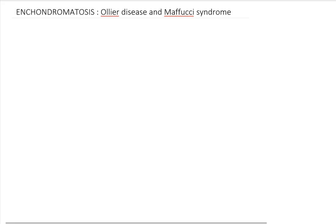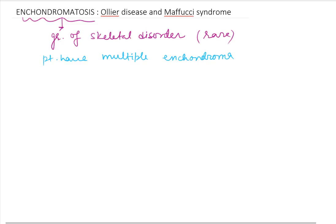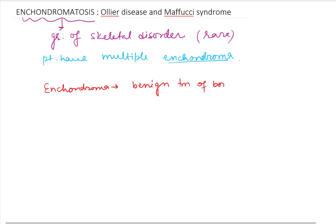Hello friends, welcome to Pathological Concepts. Today we are going to learn about enchondromatosis and the most common variety — Ollier disease and Maffucci syndrome. Enchondromatosis is a group of rare skeletal disorders where patients have multiple enchondromas. Enchondromas are benign tumors of bone arising from cartilage.